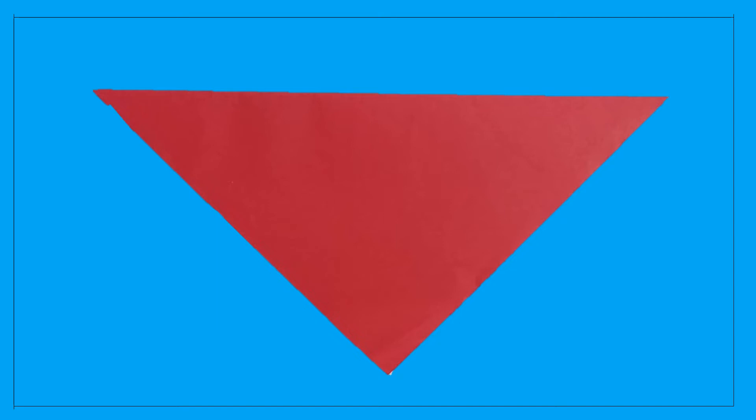Now open that triangle and take the other end of it and fold it again into a triangle.